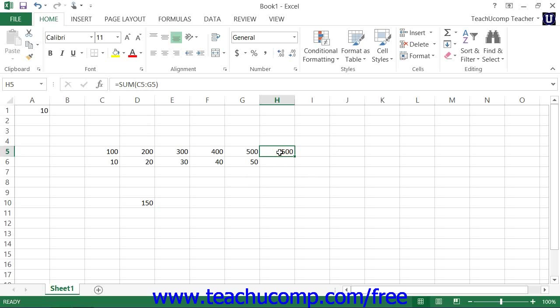For example, assume that you wanted to copy a formula that adds together the five cells to its left and then multiplies that result by the value that is stored in cell A1.